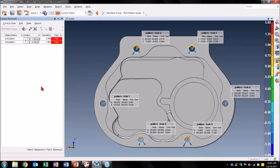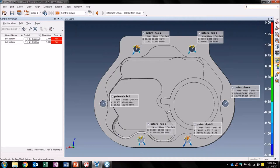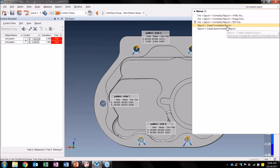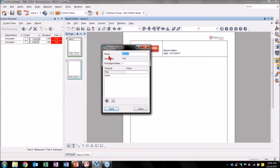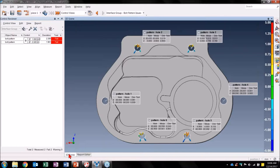Now I want to create a report to complement the newly created control view that shows what I have done to investigate my Bolt Pattern. I'm not a trained Polyworks user and don't see an easy way to create a report, so let me introduce the search bar. I can search for 'formatted reports' and see where to go in the menus — or I can click on the result and immediately have a new report created. Let's name this report 'Interface Group Bolt Pattern Issues.' Let's go back to the 3D scene and capture a snapshot of what I have now added to my bolt pattern.